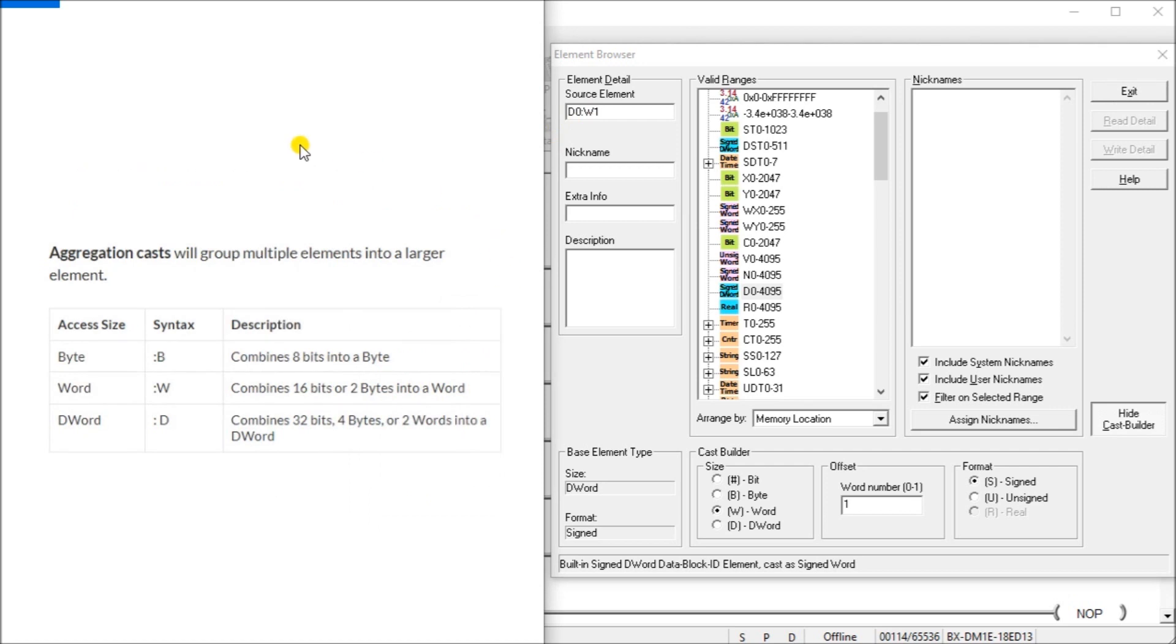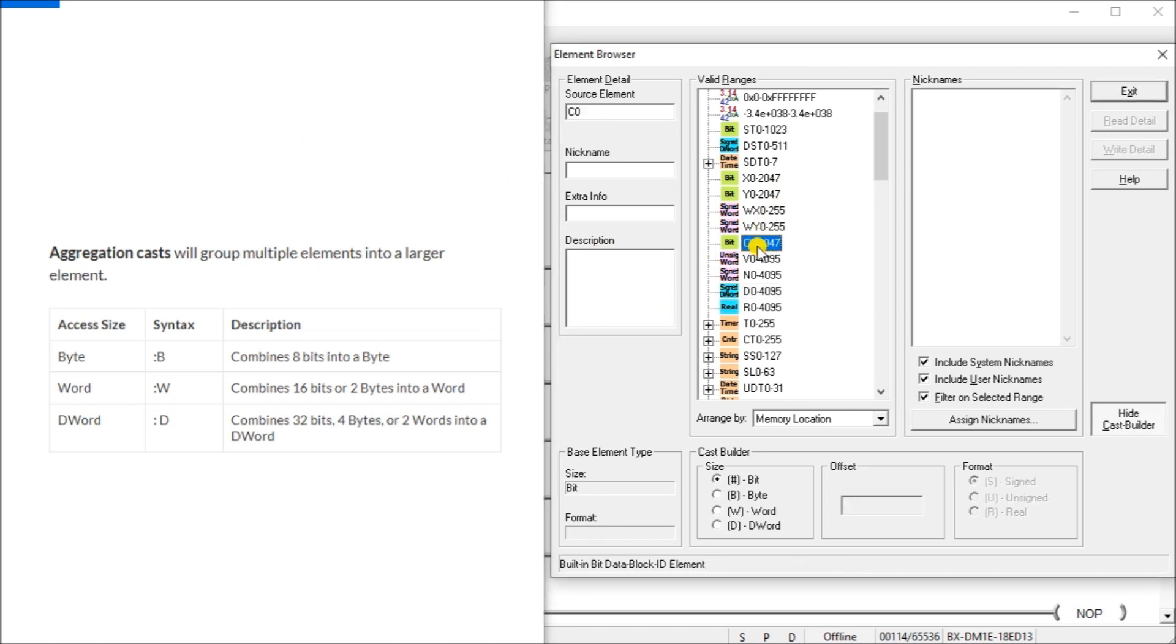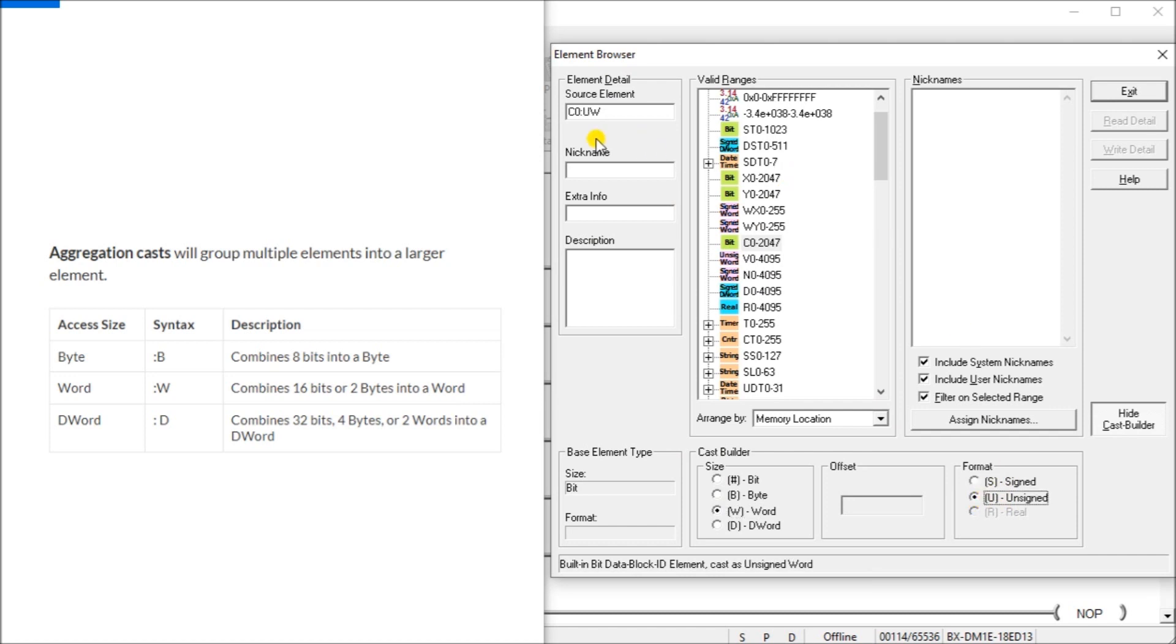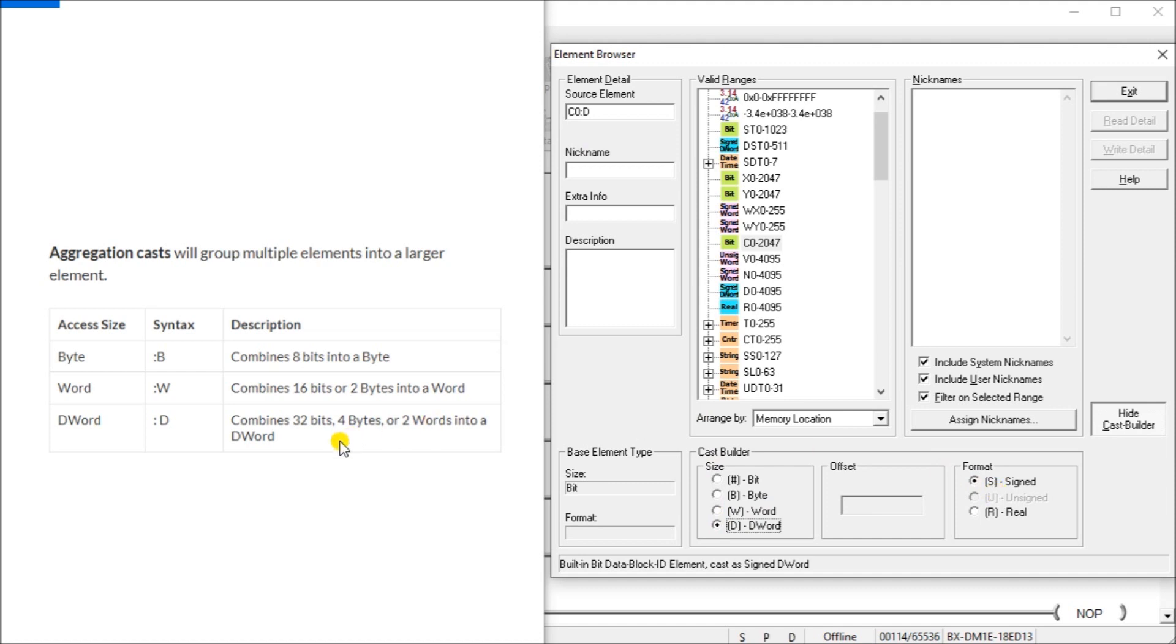Next we have aggregation casts, which group multiple elements into a larger element itself. So if we looked at say C0, we can then turn that into a word. And what it will do is we can then say it's a signed word or an unsigned word, turn into an unsigned word. So that's what we do. So we'll now take C0 to C15, which is the first 15 combines that into a 16 bit word for us. We can also go a double word and it will take and turn into a signed word. So we'll take 32. So the first 32 bits starting at C0, and now that combines into a double word for us. So aggregation groups them together.